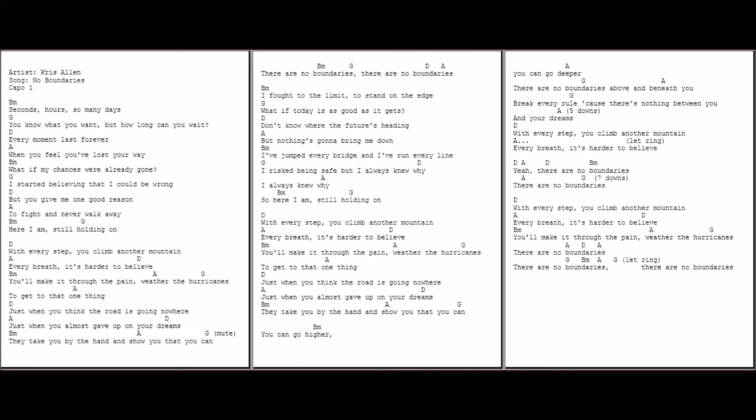I've fought for the limit to stand on the edge. What if today is as good as it gets? I don't know where the future's heading, nothing's gonna bring me down. I've jumped every bridge and I've run every line. I've risked being safe but I always knew why. So here I am still holding on.